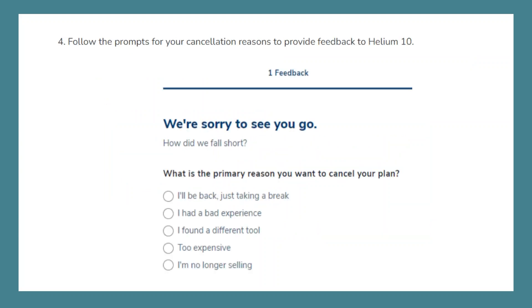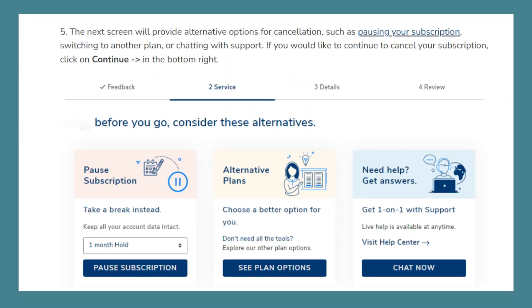Follow the prompts for your cancellation reasons to provide feedback to Helium 10. The next screen will provide alternative options for cancellation, such as pausing your subscription, switching to another plan, or chatting with support.